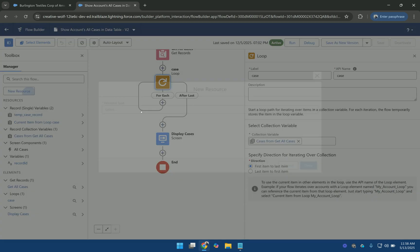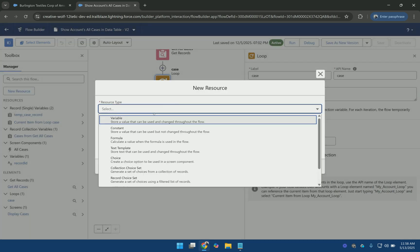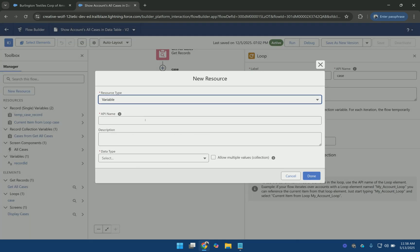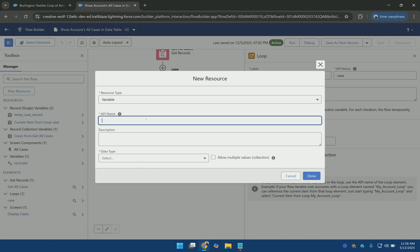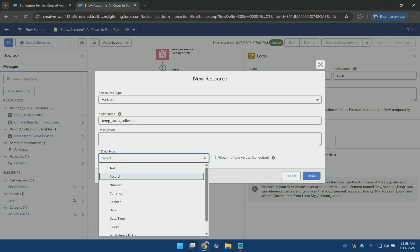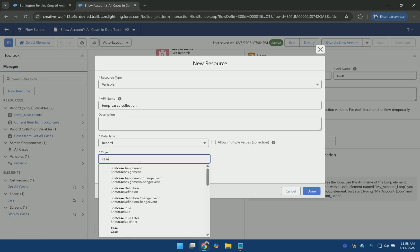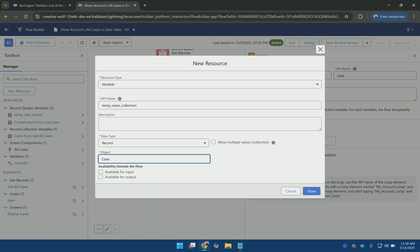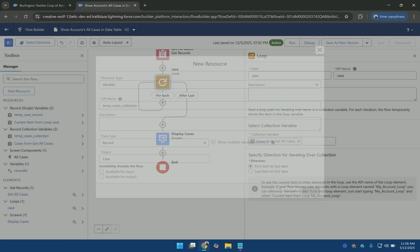And another variable for storing the collection of cases. TempCasesCollection. And the data type is record and it is of type case. And I am checking this checkbox here.